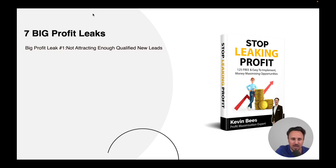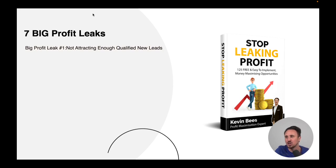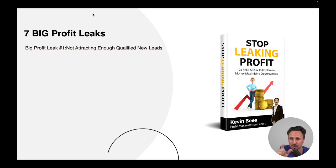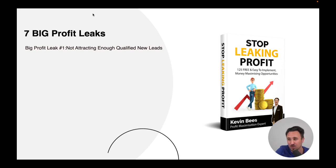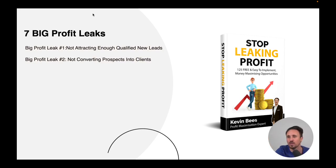Number one: the biggest profit leak I see for most businesses is that we're not attracting enough qualified new leads. Where are your leads coming from? Do you have enough leads — a small amount, a medium amount, or a large amount? If you are in that position where you have a small amount, which a lot of businesses are, we need to work out how to dial that up so you can turn on quality leads when you want them.